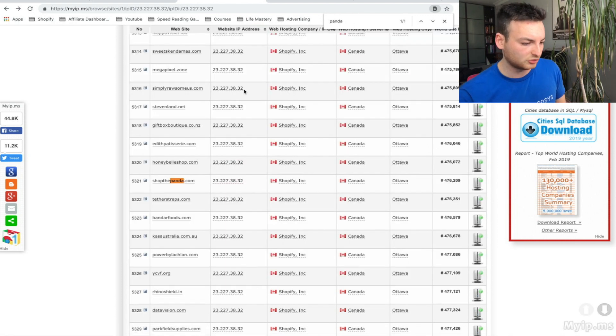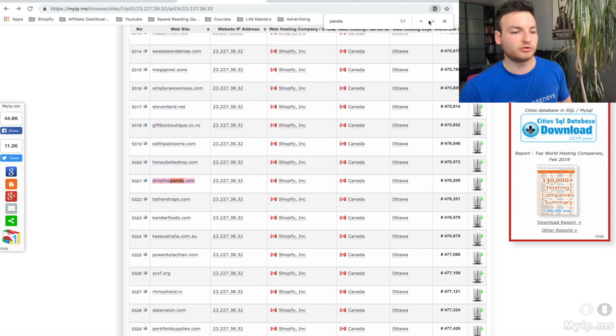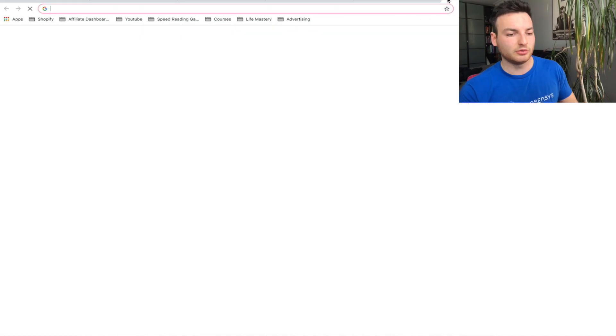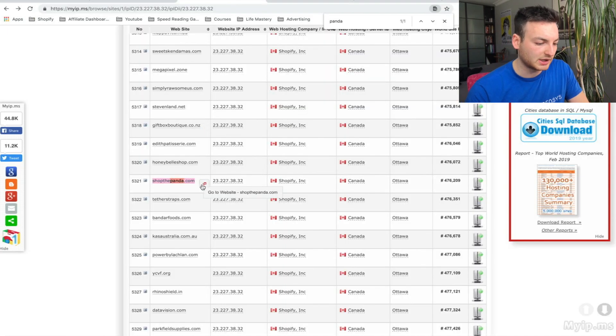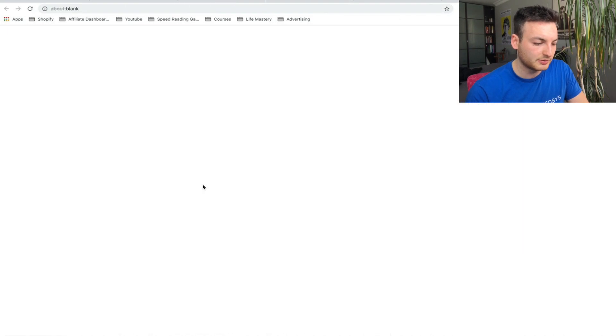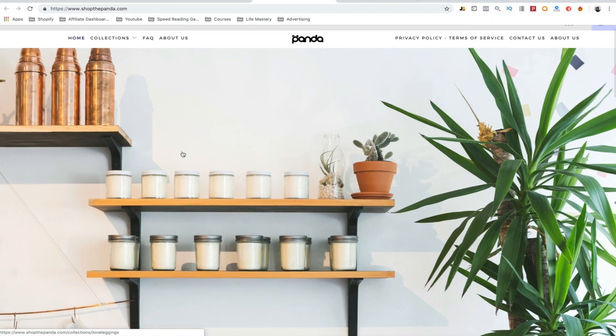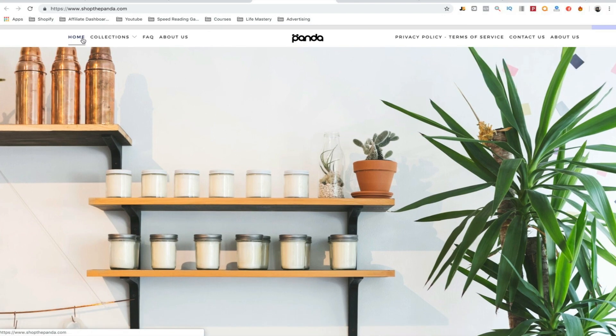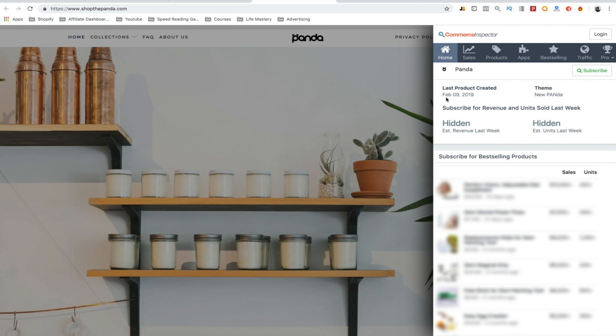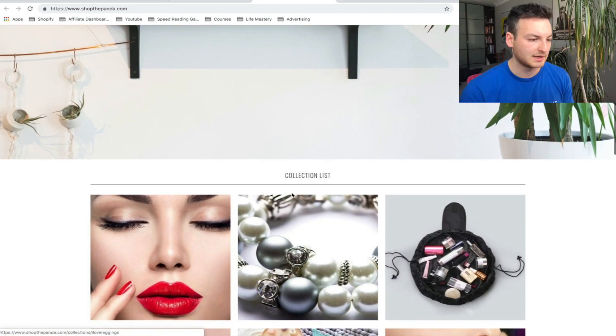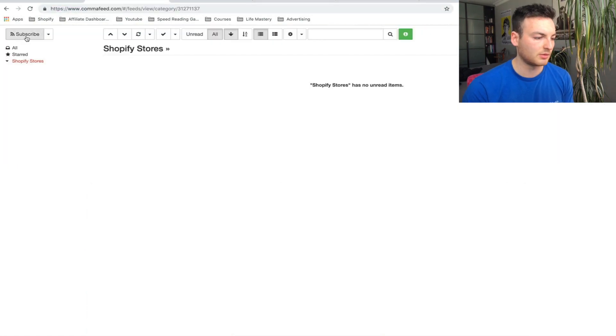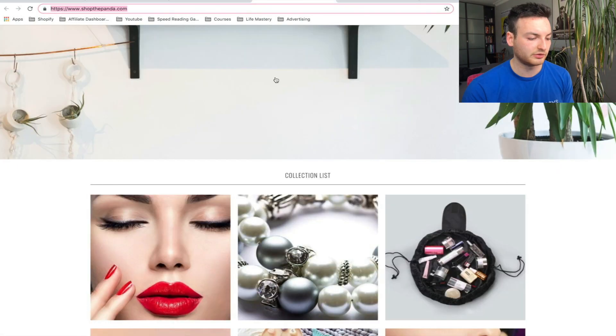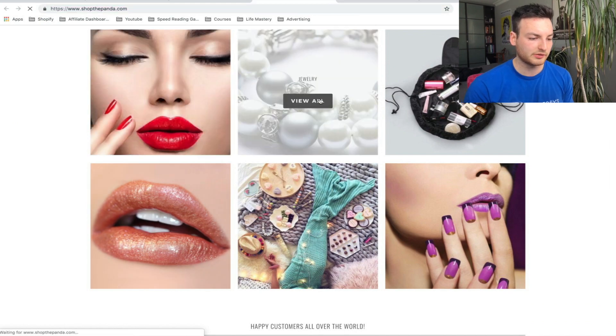I've already gone to page 107 and found this website, shopthepanda.com. We're going to copy and paste this. Let me click this button to open it in a new tab. As we can see, it's a pretty basic Shopify store. If you have the Commerce Inspector extension, you can see when their last product was added—February 9th—the theme is New Panda, and we can get basic info on them. Now we're going to copy this and go back to Comma Feed to subscribe.